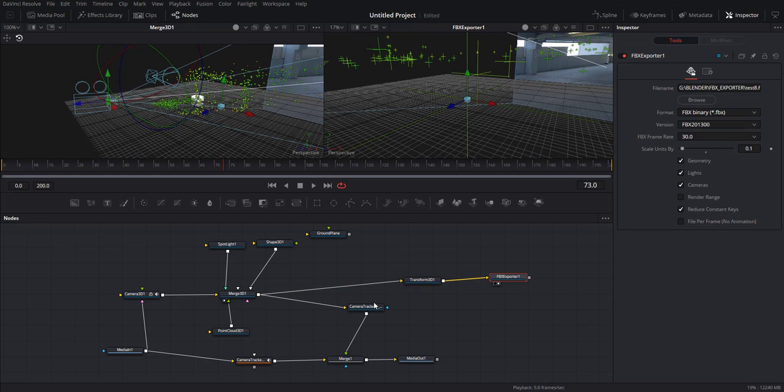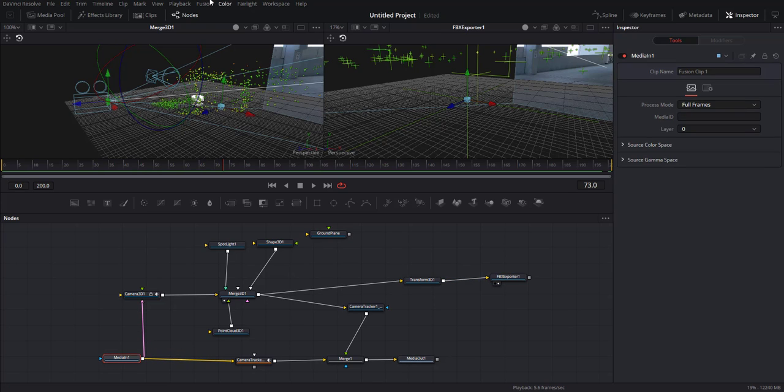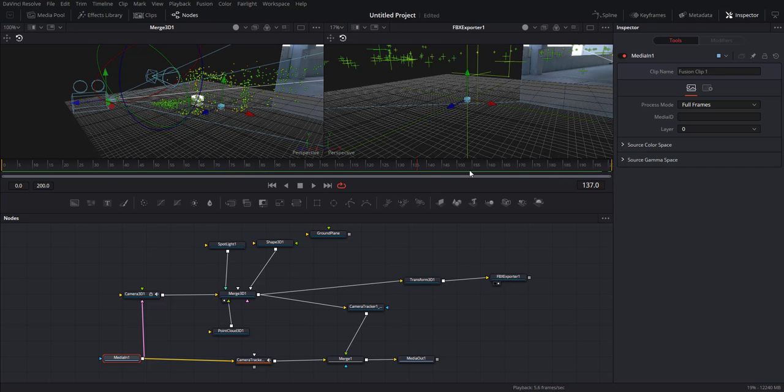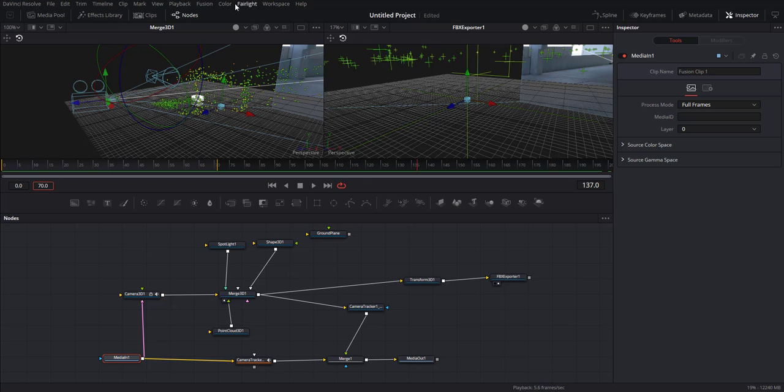So this is what we got right now. And then basically what I'm gonna do is go to the Fusion and render all savers. It's gonna render all the sequences here, but for the sake of this tutorial, I just wanna make it short and sweet. So let's do, let's see, 70 like so, and then render all savers.